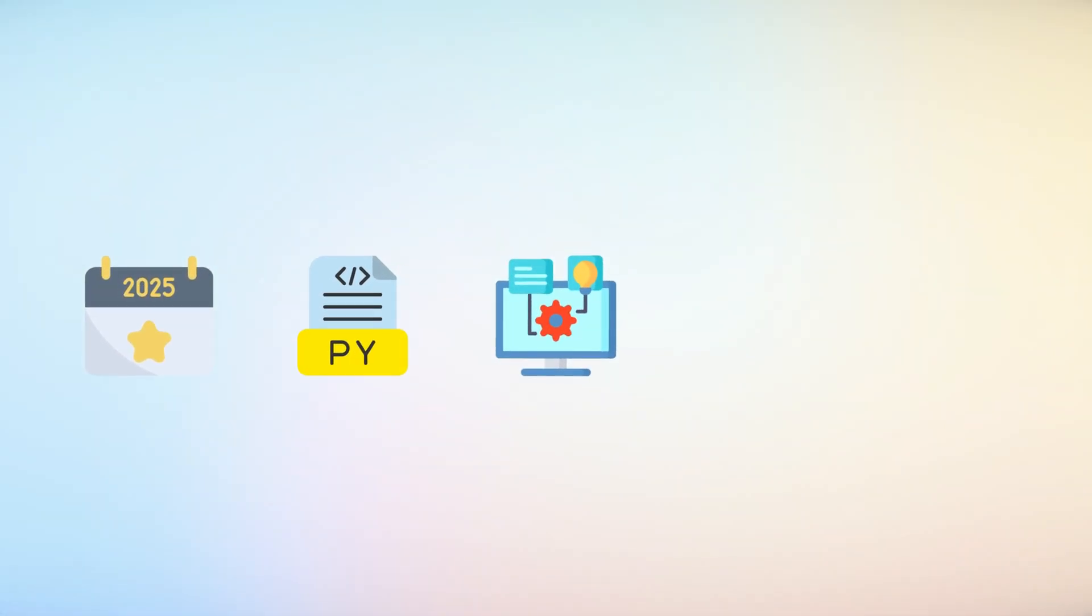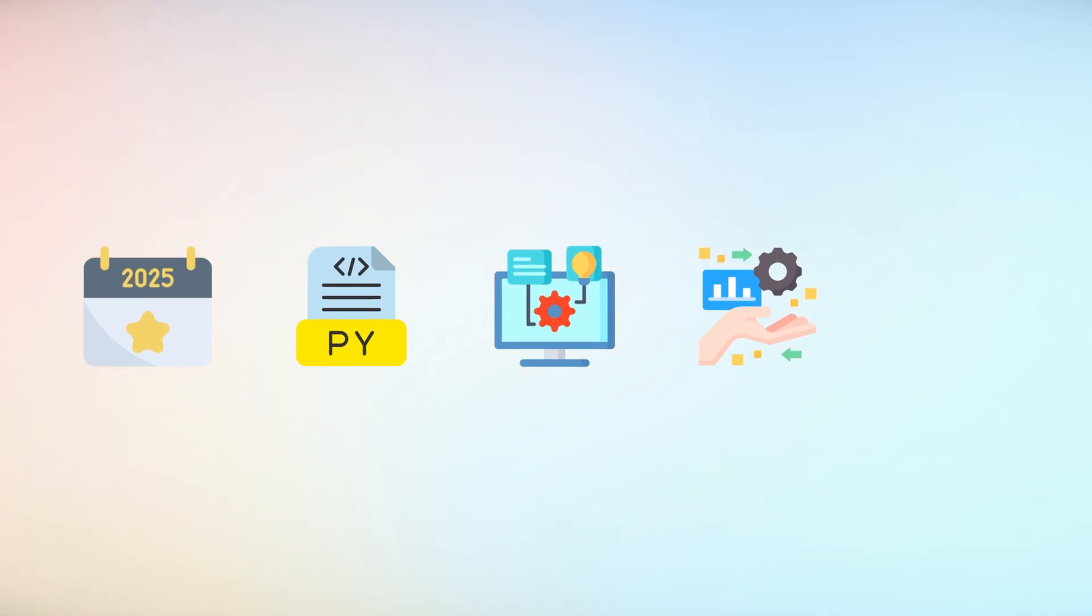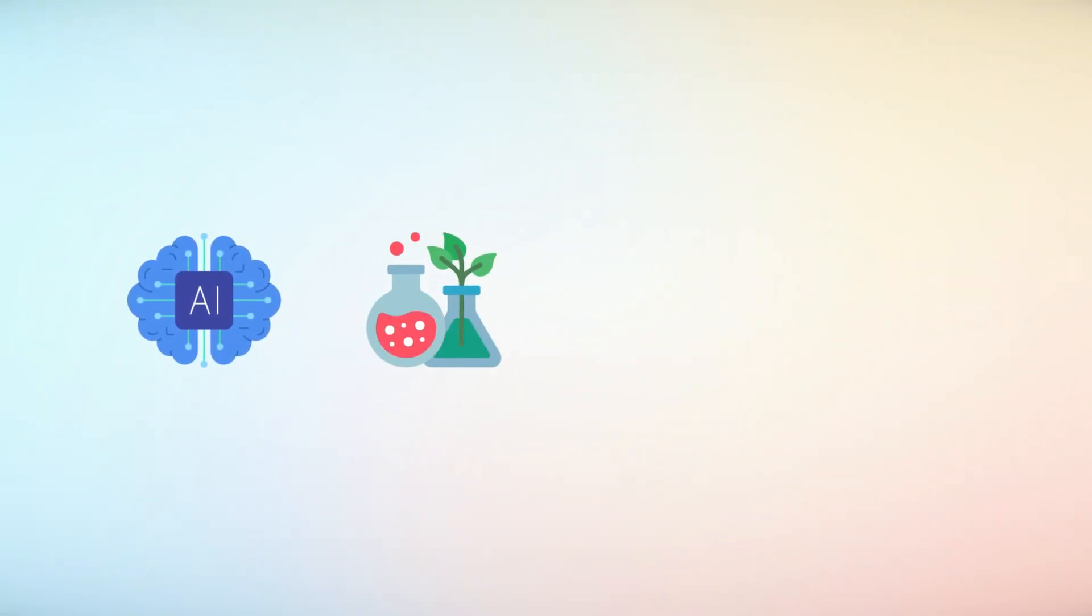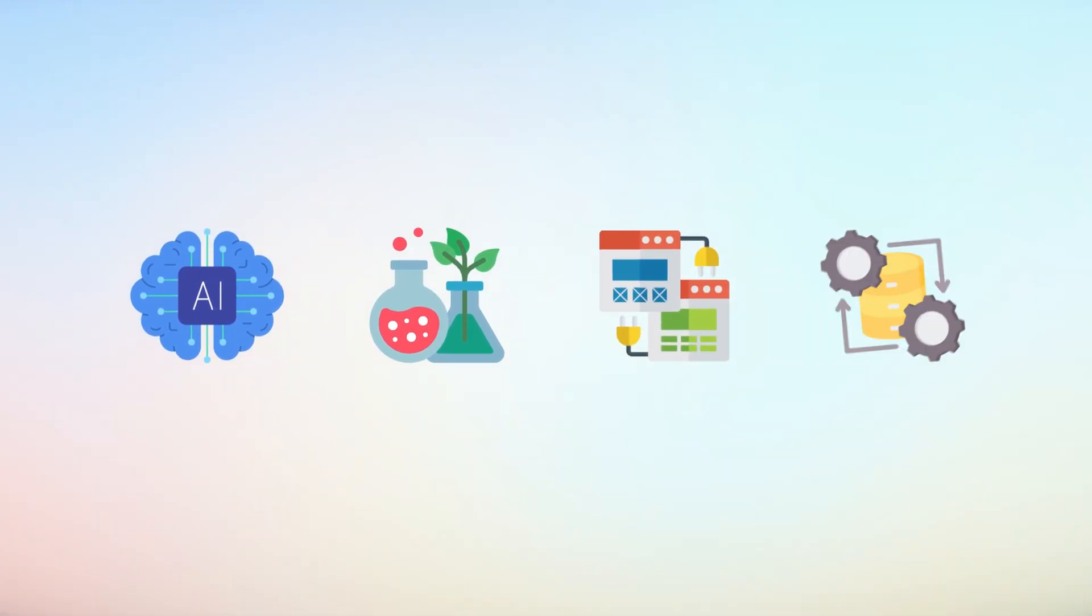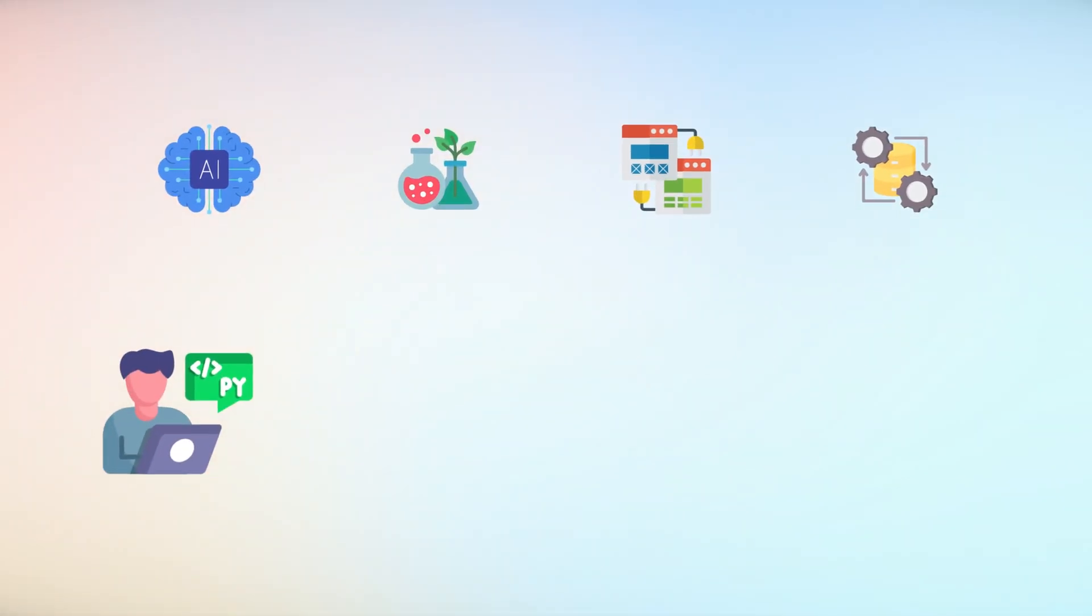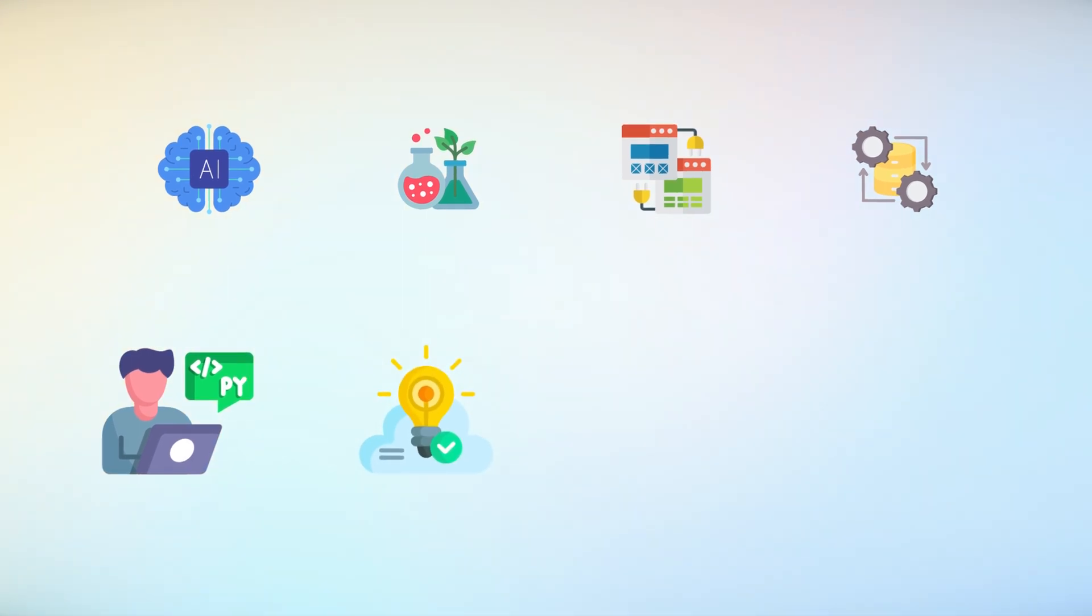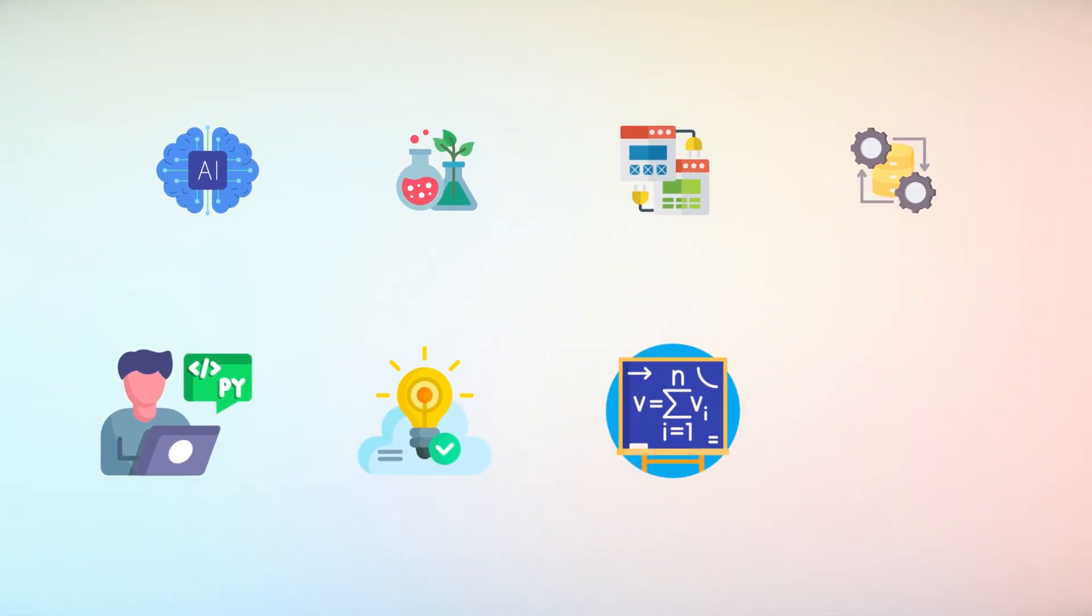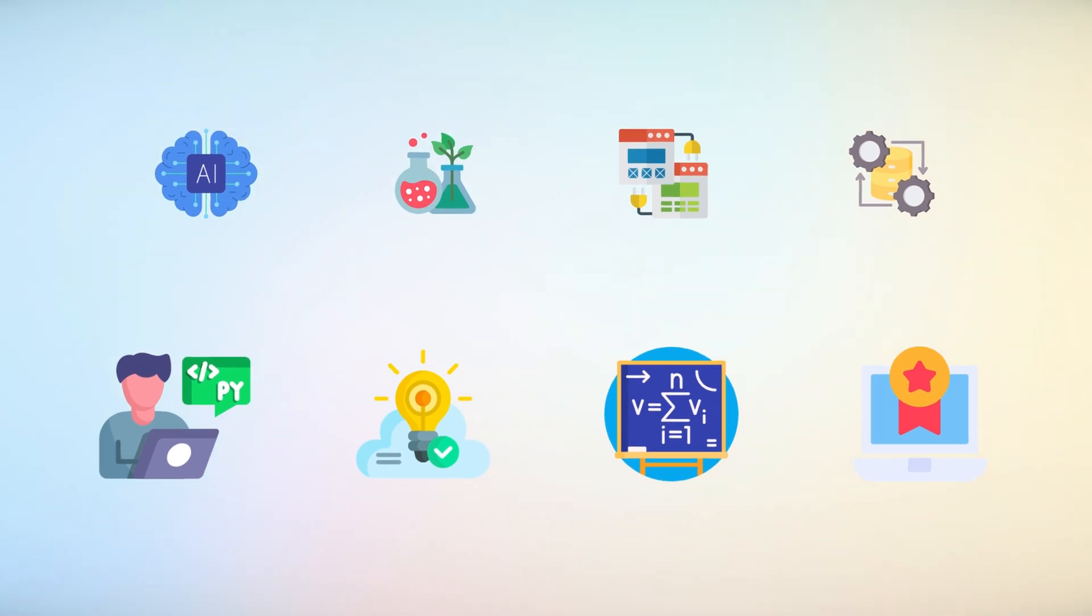As we move deeper into 2025, these Python libraries represent more than just tools. They are the technological infrastructure enabling groundbreaking innovations, from artificial intelligence to scientific computing, from web services to data processing. Python continues to provide developers with powerful, flexible solutions that transform theoretical possibilities into tangible technological achievements.